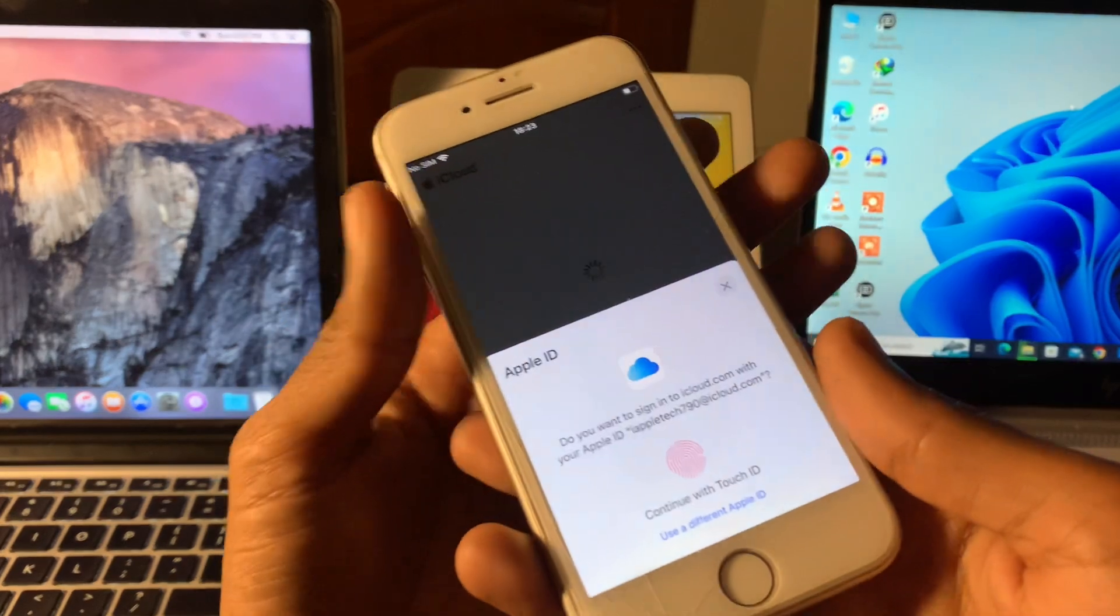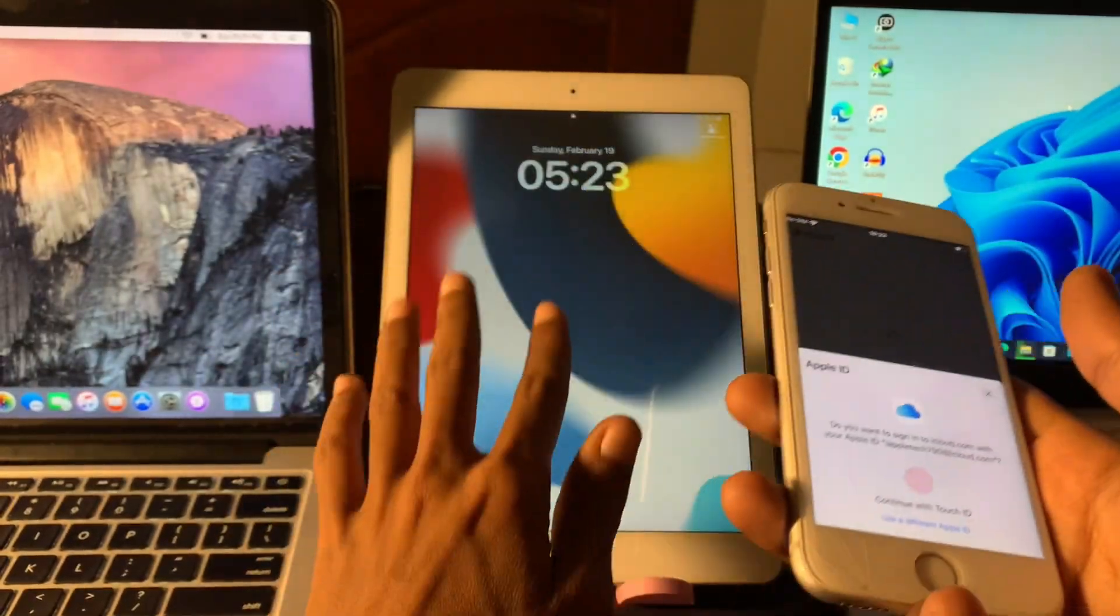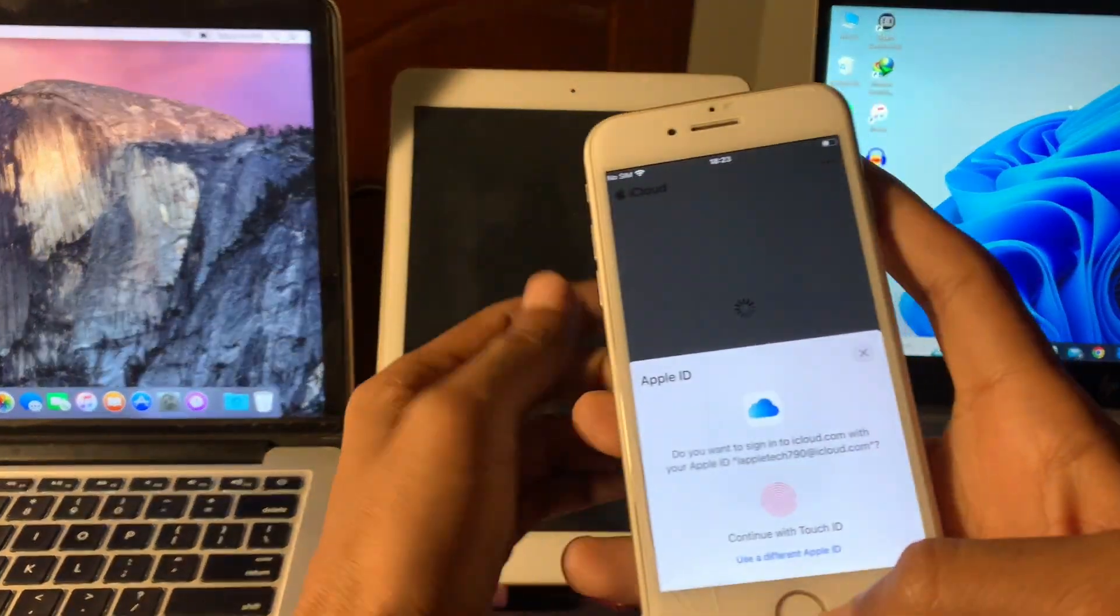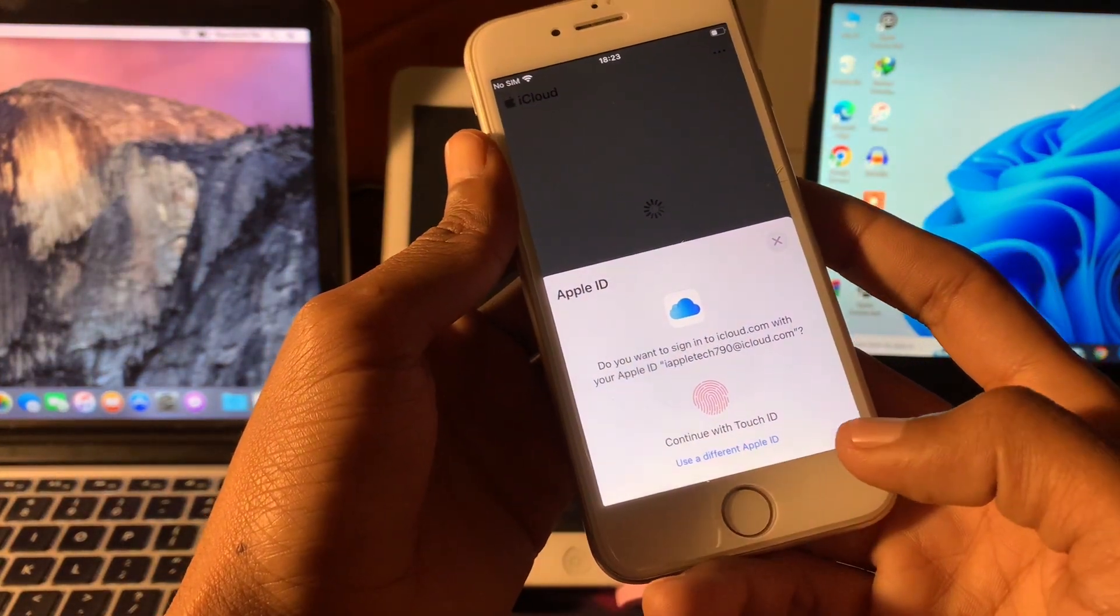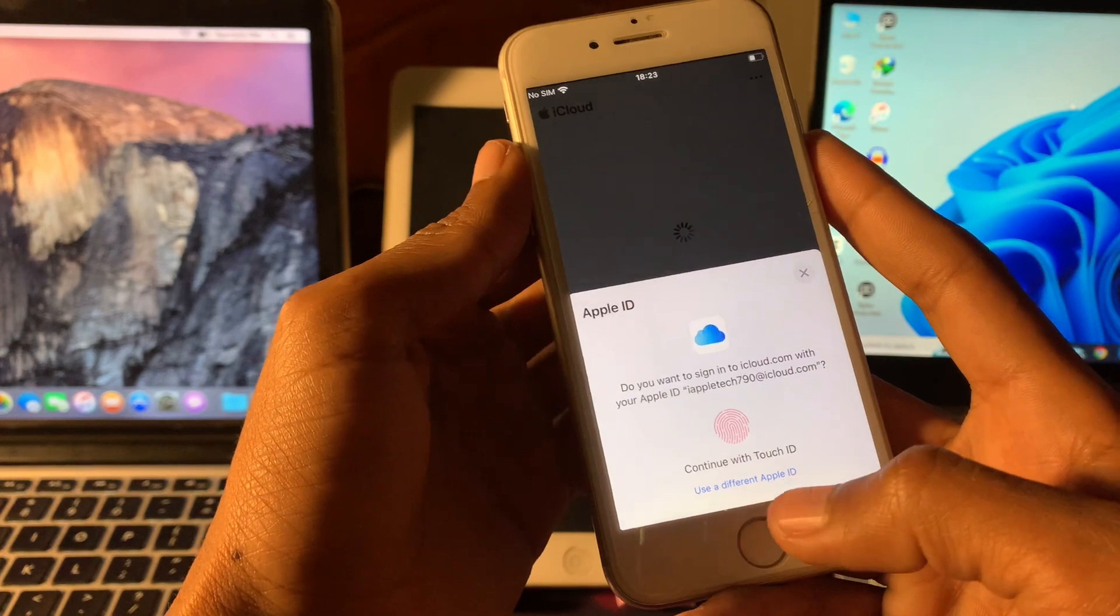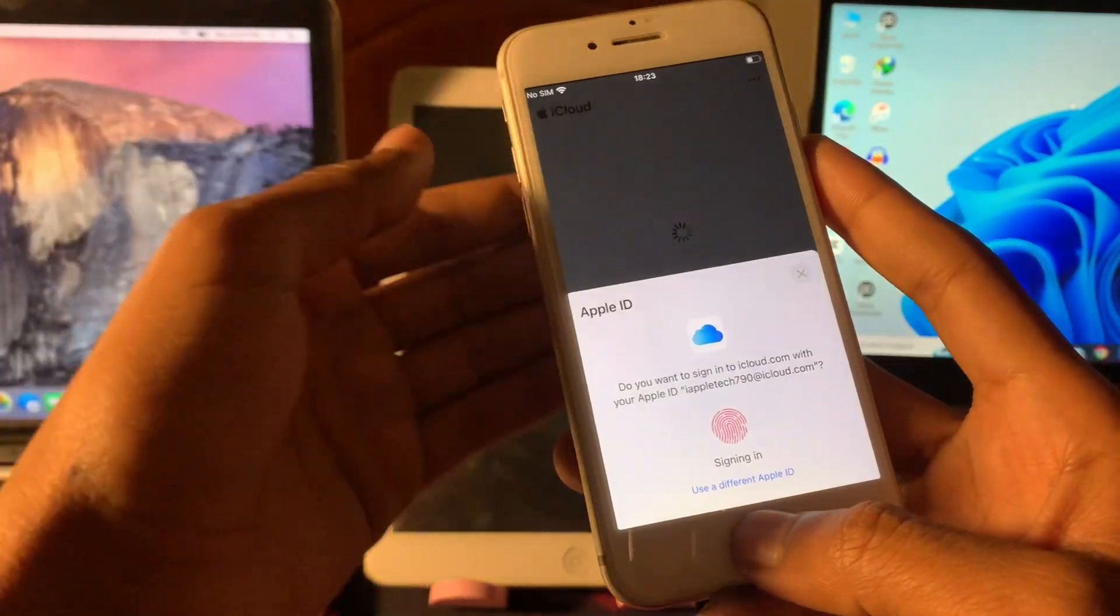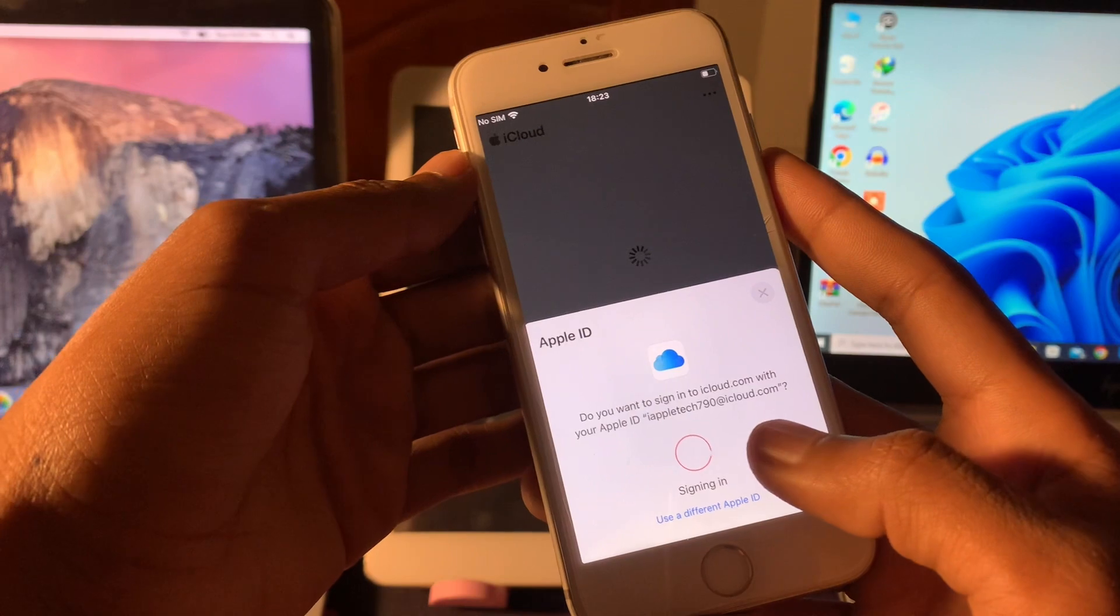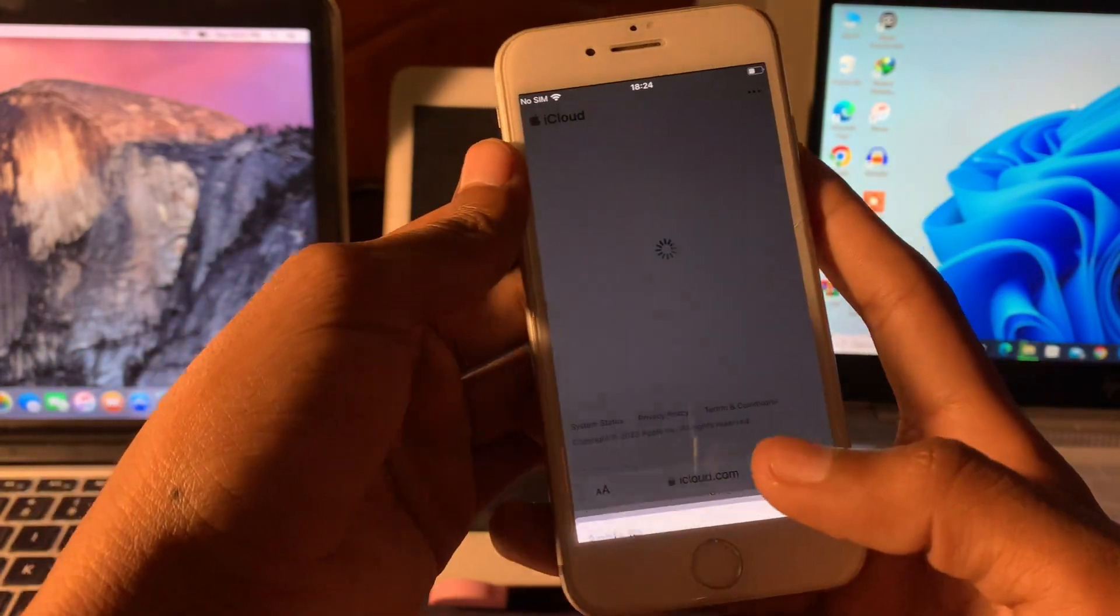This is the same Apple ID I'm using on this iPhone and this iPad. So if you have the Apple ID you can click on a different Apple ID if you're using a friend's phone to unlock your iPad. In my case I have this iPhone and the Apple ID is same, I'm going to simply continue with Touch ID.